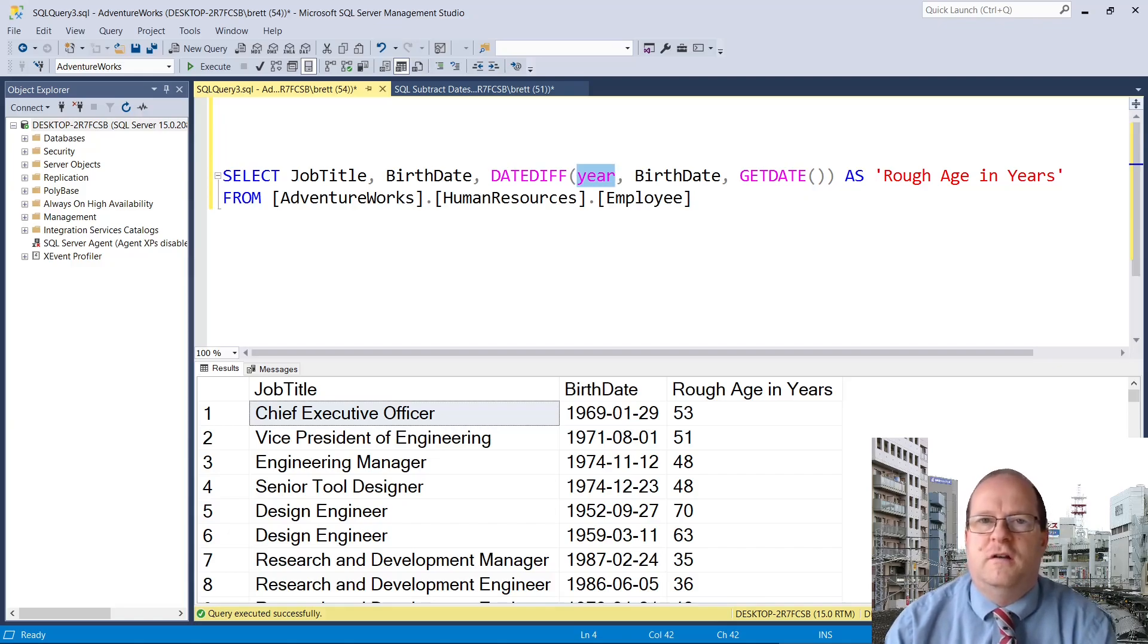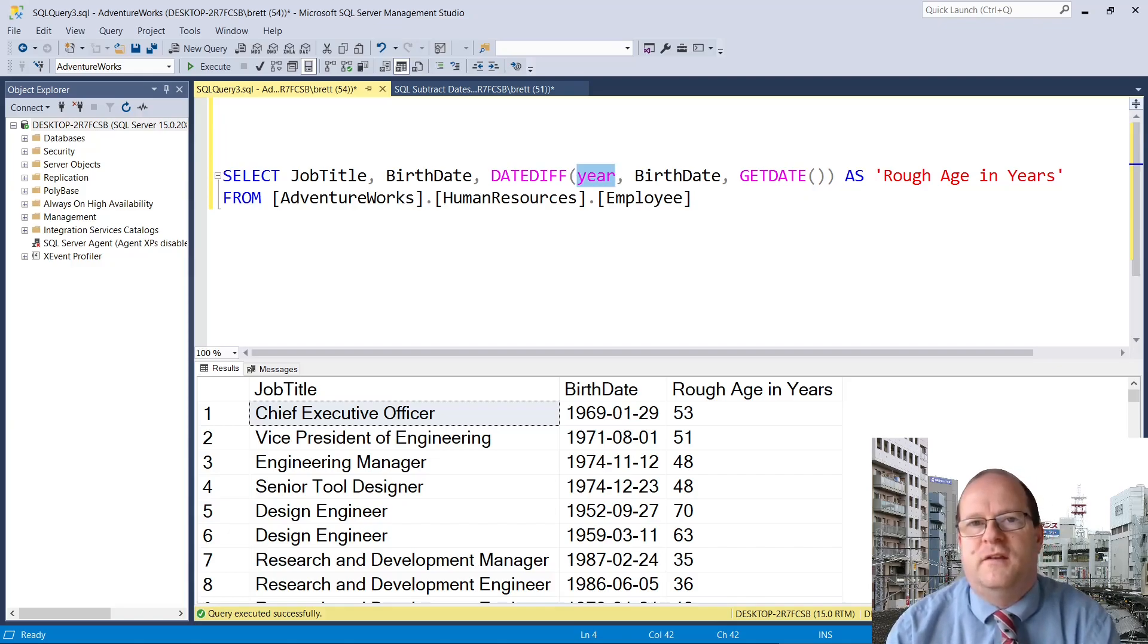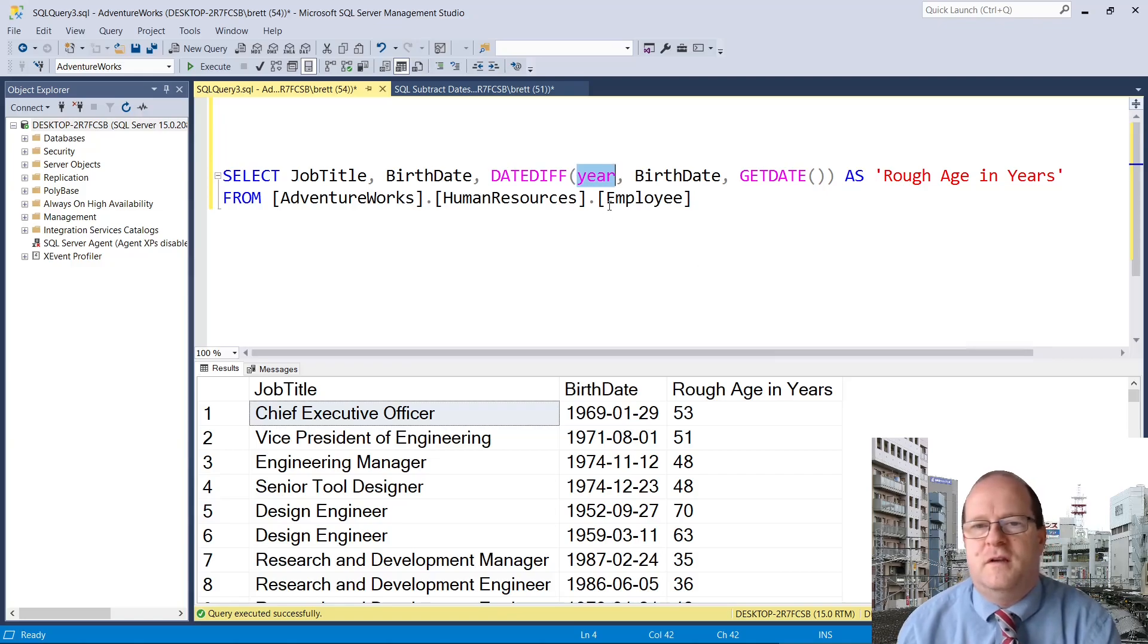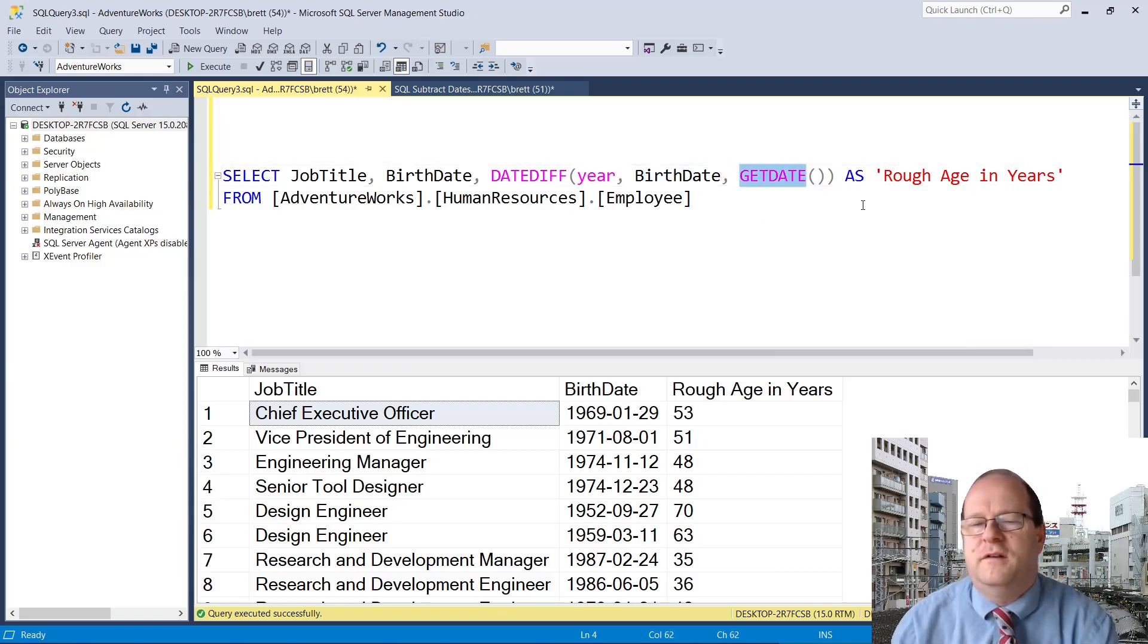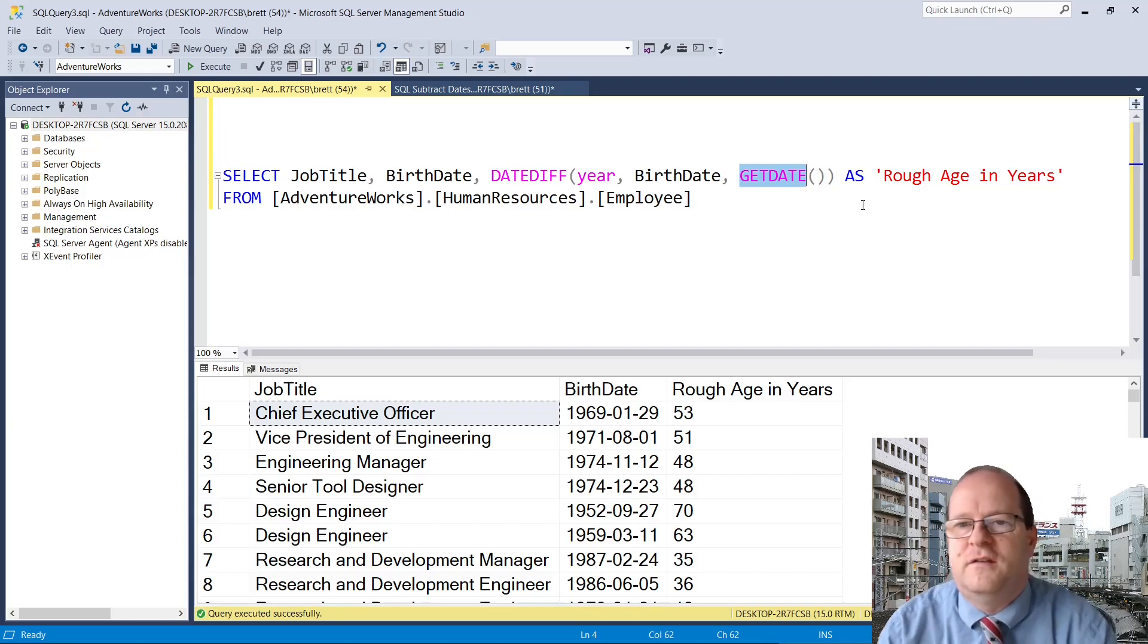DATEDIFF uses three arguments. The first one is a date part, so here we put year. The second one is the first date, and the third one is the second date.